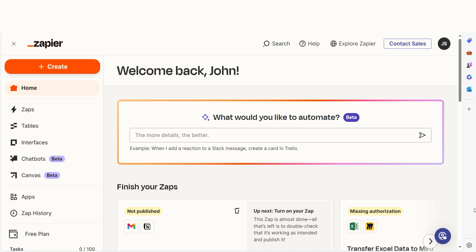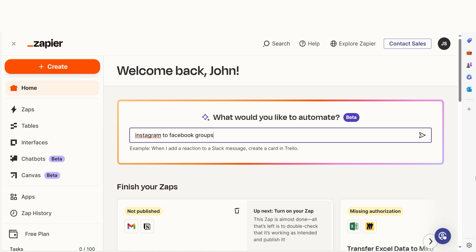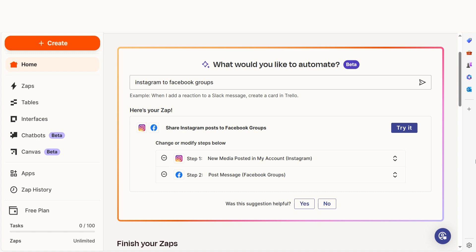In order to get started with this workflow, I need to create a Zap. In Zapier, a Zap is a simple way to connect different apps and make them work together automatically. I can create my Zap by typing in Instagram to Facebook groups on the main page. Then I'll click try it to get started.